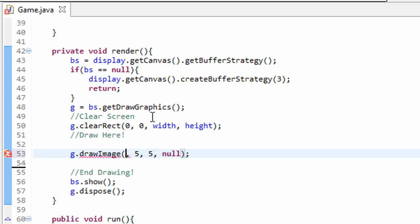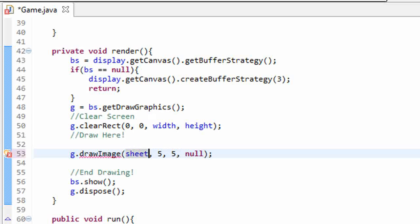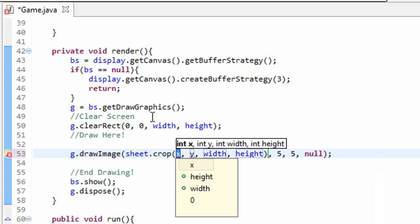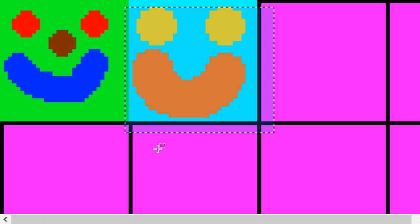So what do we put in as the image now? Well, we can't actually put in our sprite sheet object because that's not a buffered image. We have to call our sprite sheet object .crop method, and we have to actually crop out an image that we want to use.